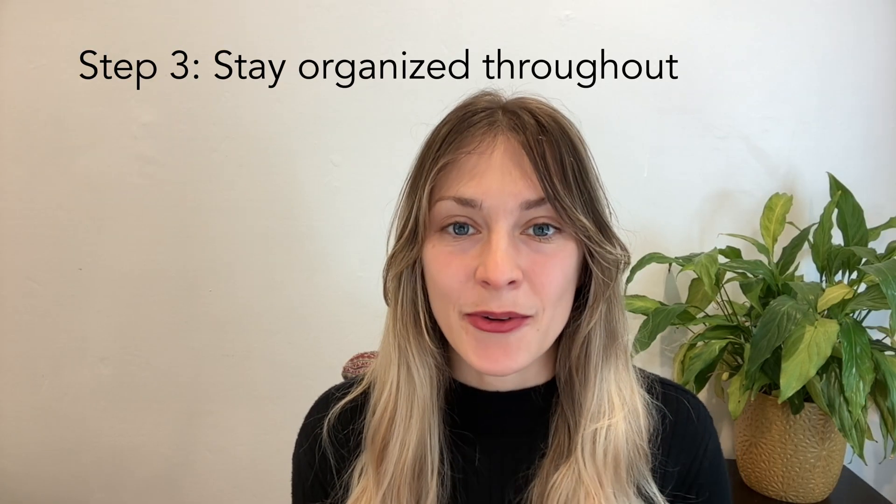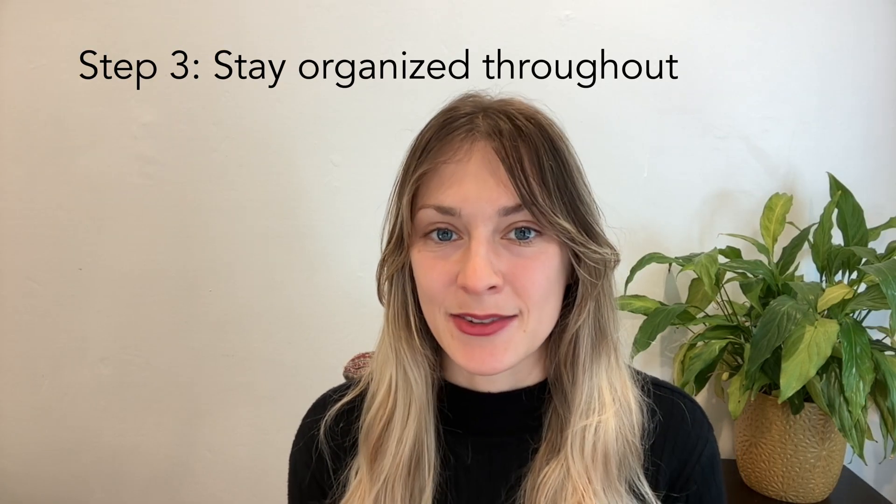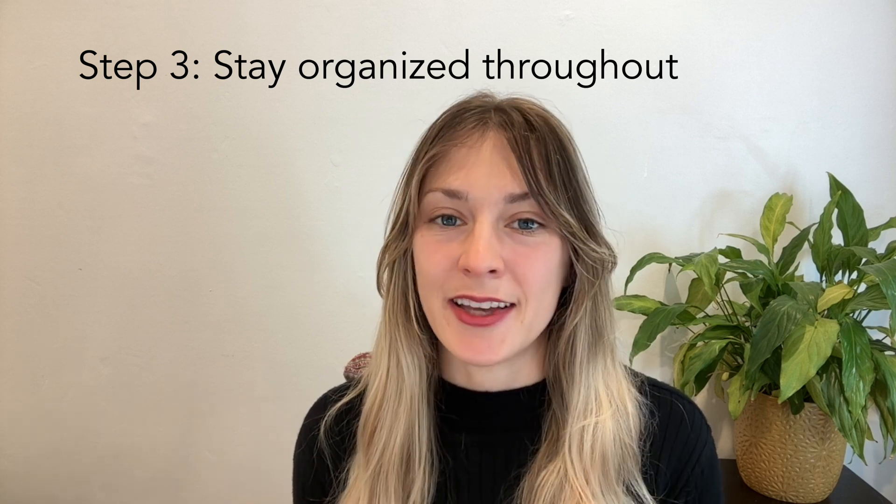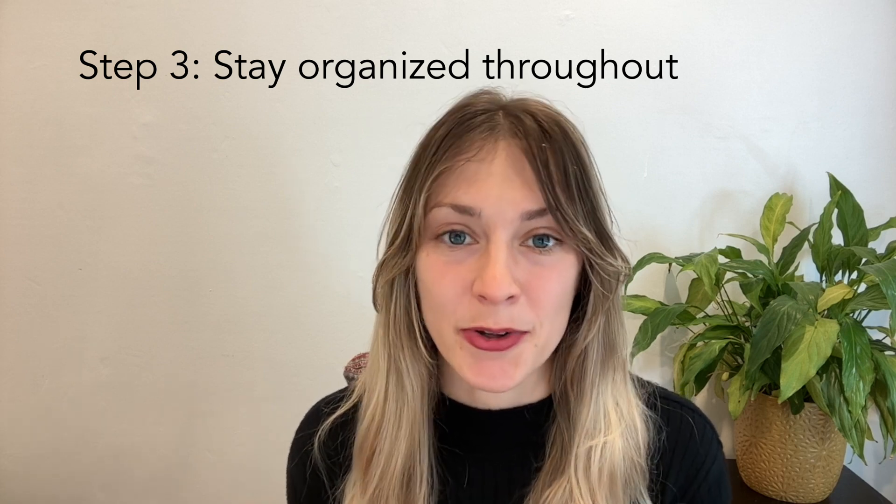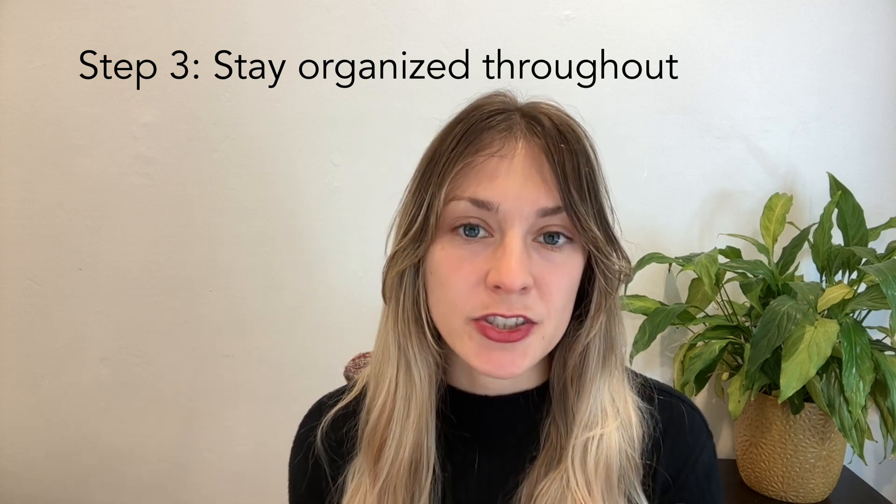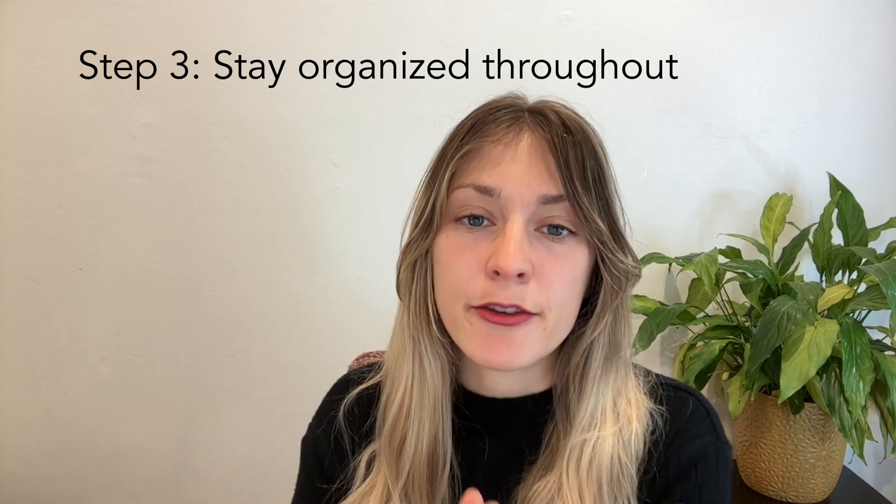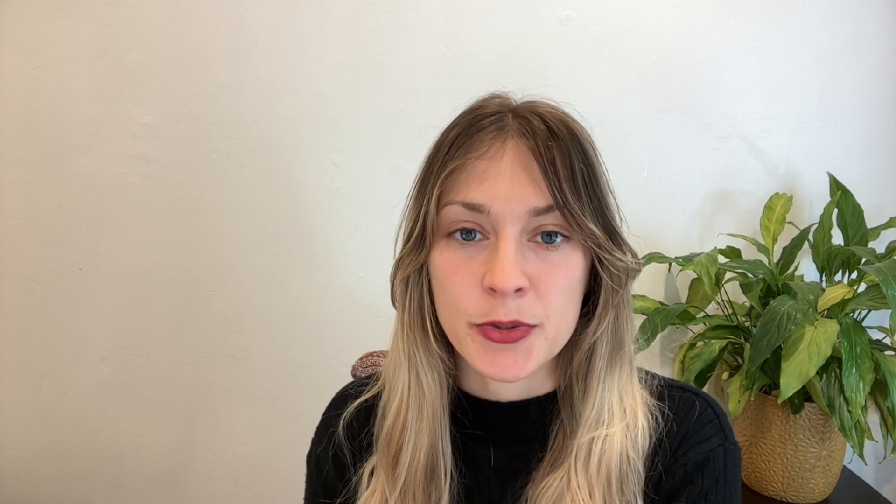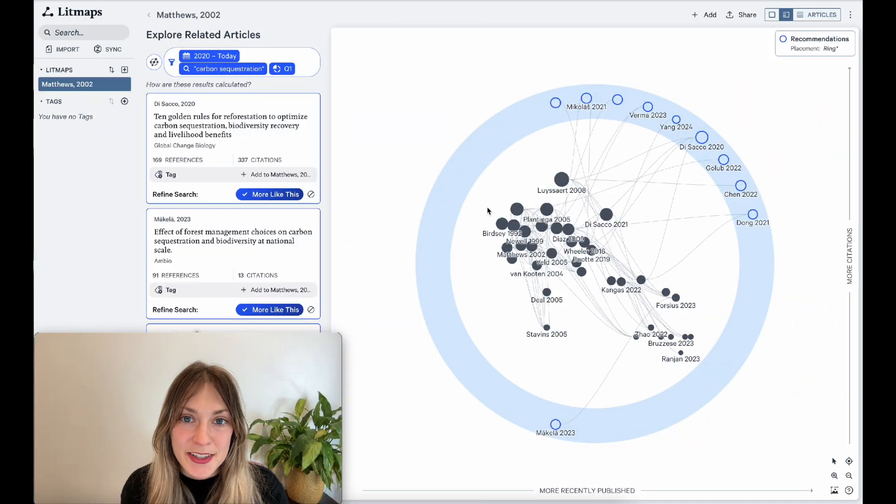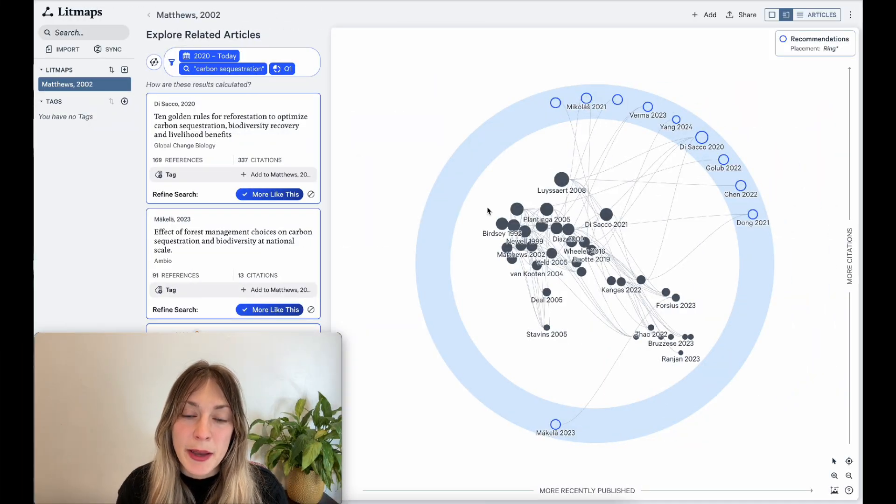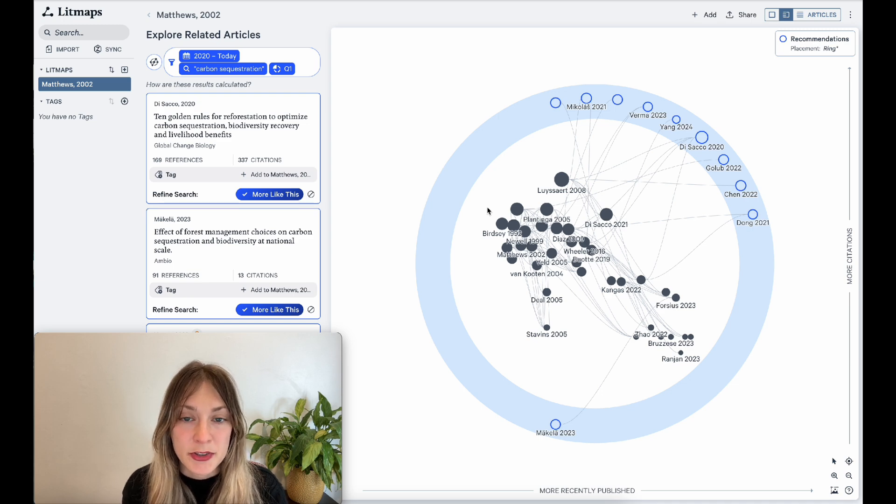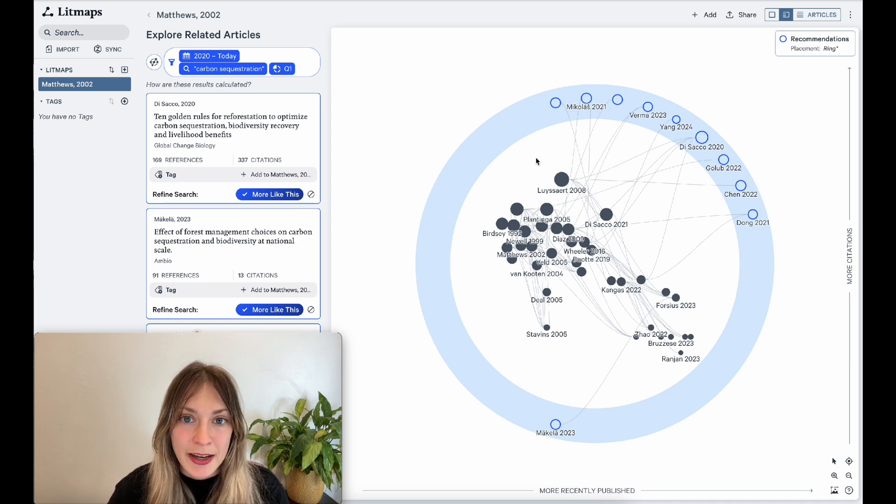So staying organized sounds like kind of a nice-to-have and not an essential part of a literature review. But actually, if you stay very organized throughout your process, you will save hours when it comes time to writing and citing all of your work. I'll show you exactly how we can do that using the litmaps visualization and organizational features. In order to stay organized in your literature review, you can use litmaps tags to categorize and organize all the articles you keep track of.